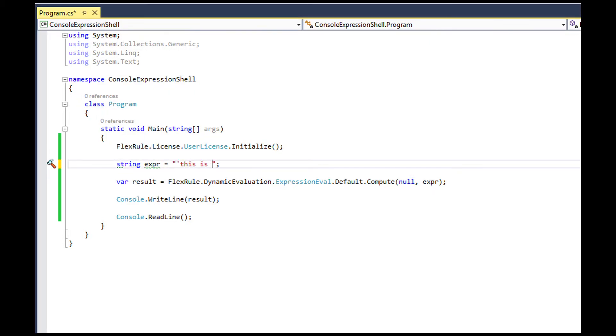For the last simple example, let's evaluate a string value as an expression and play with the length property of the string.